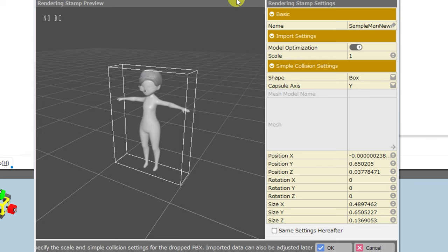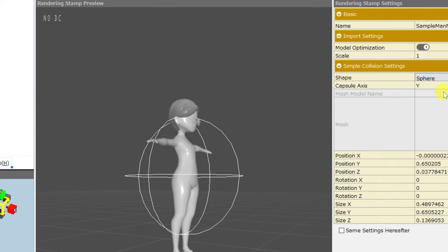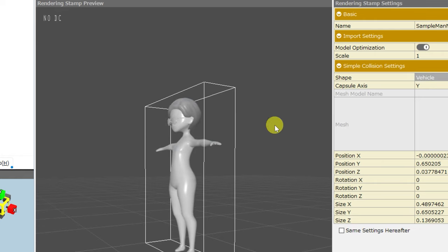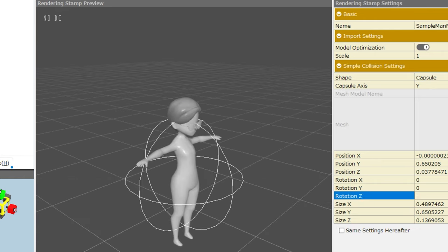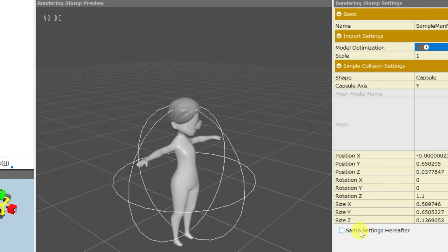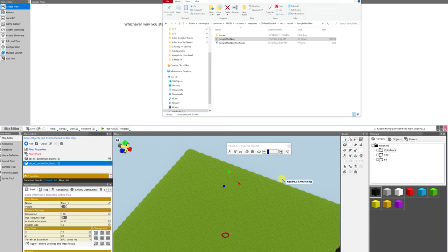You can also use this to drag 3D objects onto your map. You can change the shape of the collision during the file import process, placement of collision, scale of the collision, and you can check the box for same settings hereafter to make additional file imports streamlined. This is just one way of importing assets into Bakin.